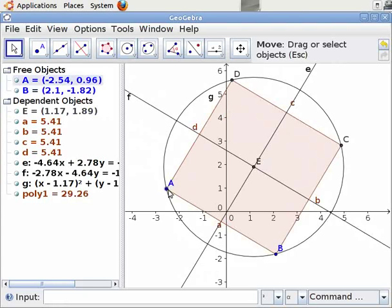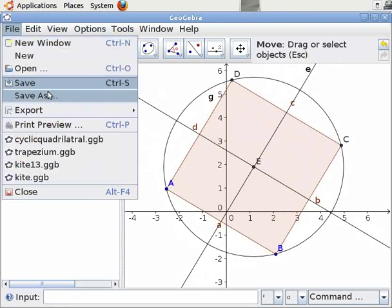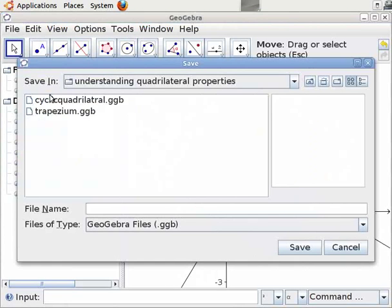Let us now save the file. Click on File, then Save As. I will type the file name as cyclic quadrilateral.